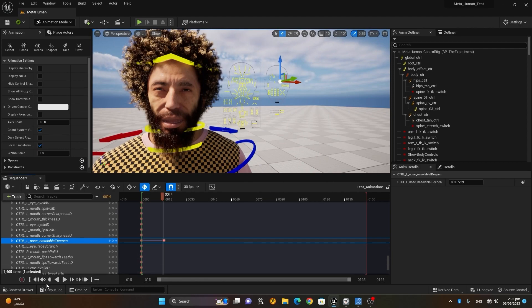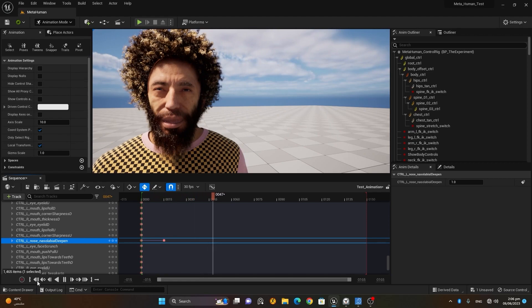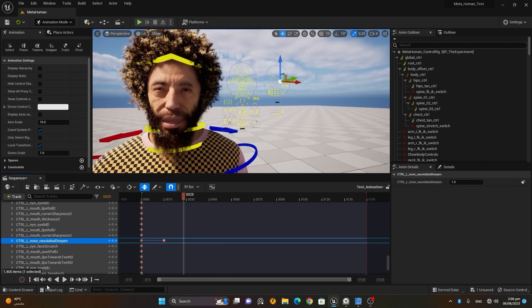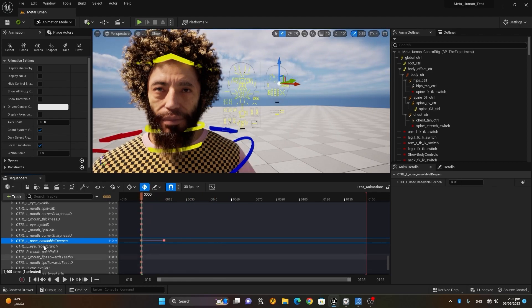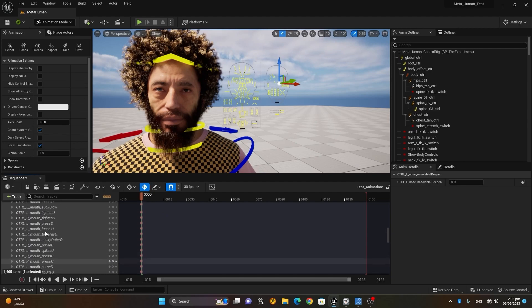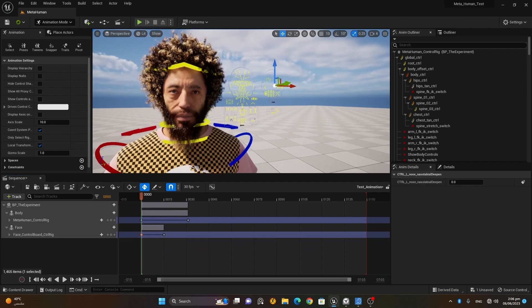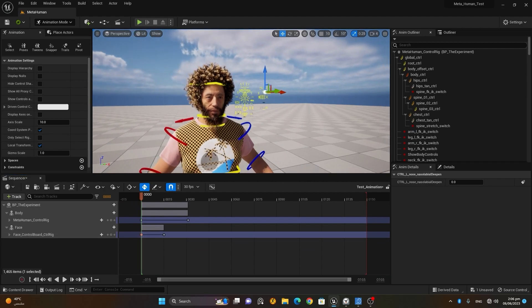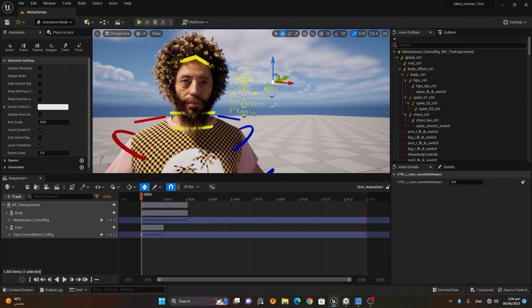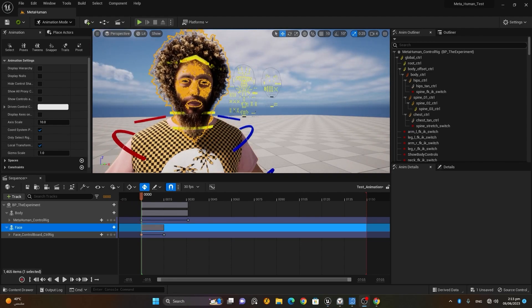If I go back to the beginning and play, you can see the face is also changing. This is quite a long method though — going to every control and changing each one takes a lot of time. There's an easier way to animate facial expressions.